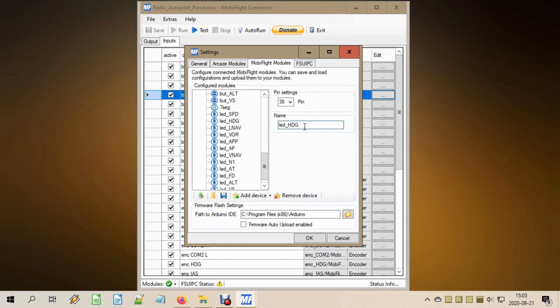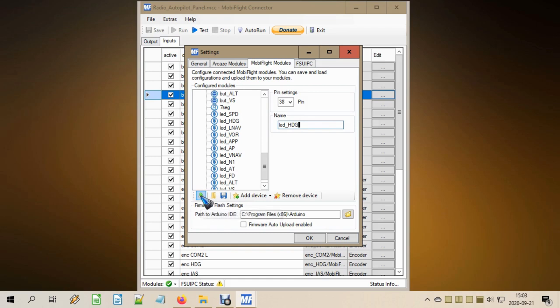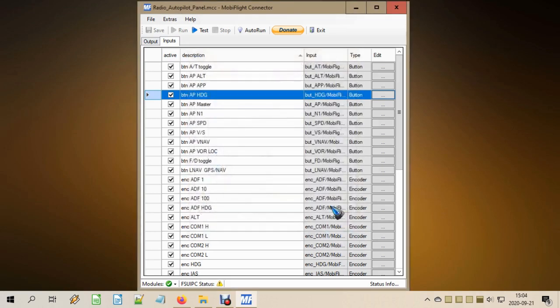When you are done with all your buttons and all your LEDs, don't forget to upload the current configuration to the Arduino. And it is always a good practice to also save your file for maybe later use. Well, that's it.